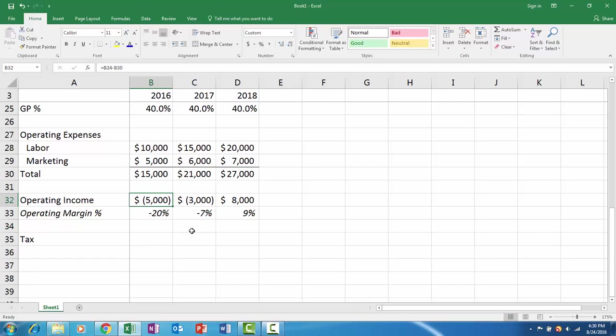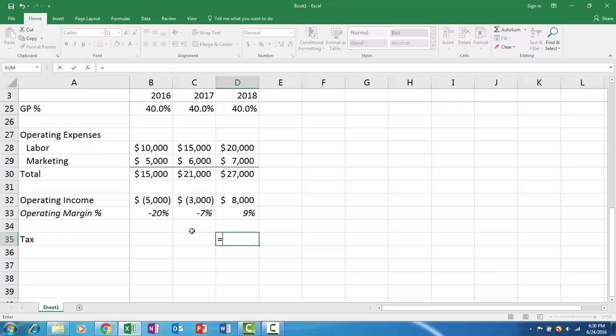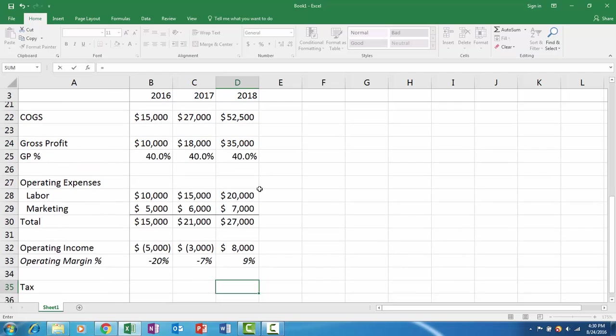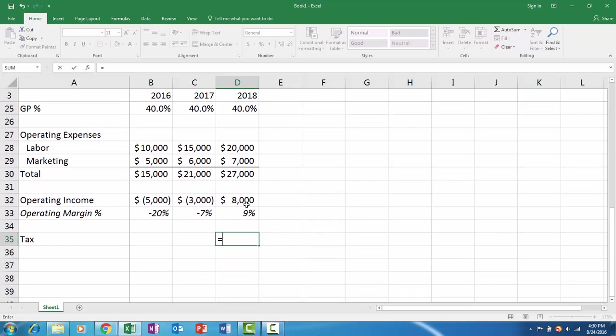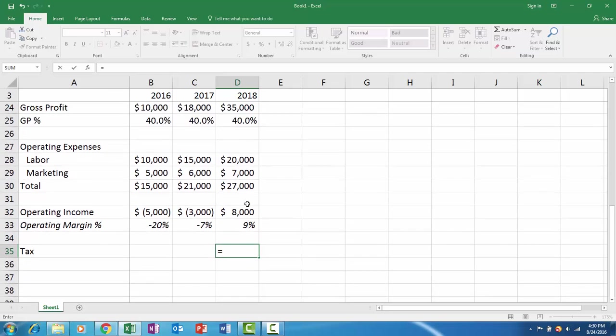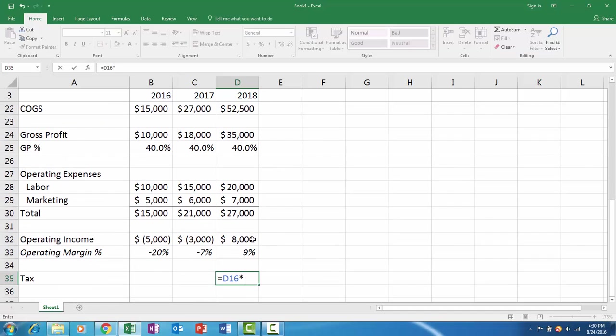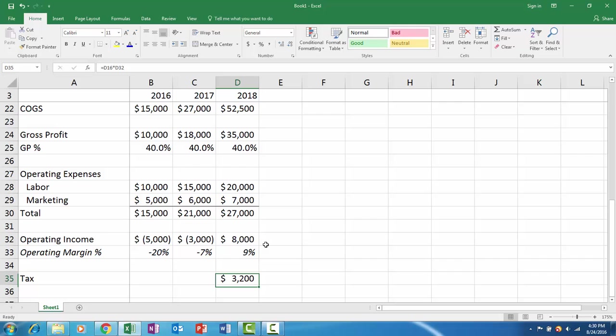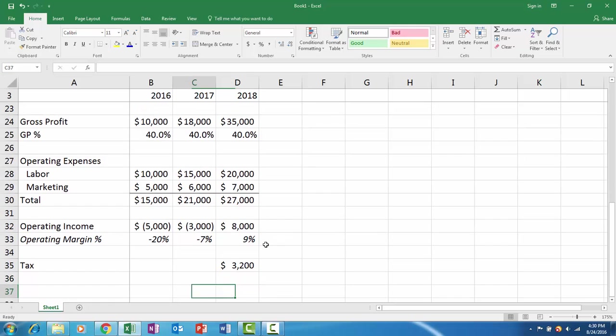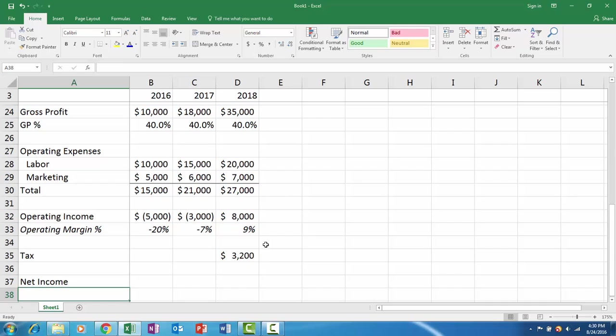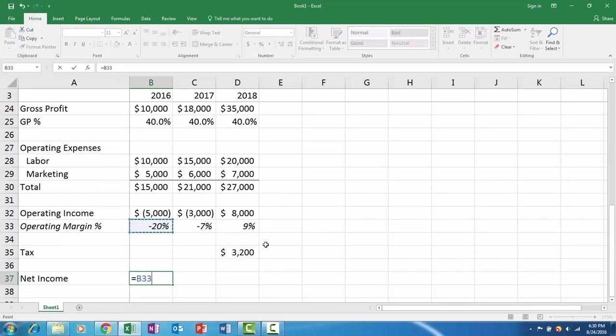Now we can go down and it's quite easy. We take our operating income. Here our operating income is negative so you don't pay any taxes on that, but if your operating income is positive, you have your 40% and your operating income, and ultimately you get your net income.